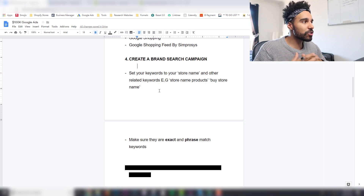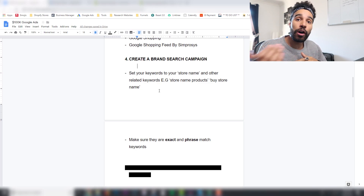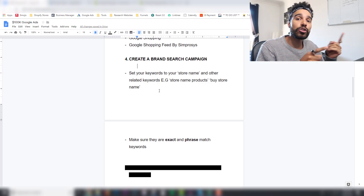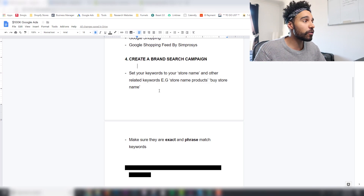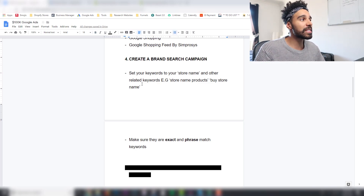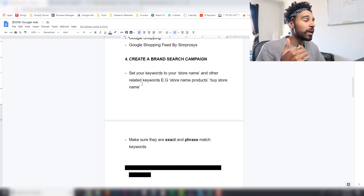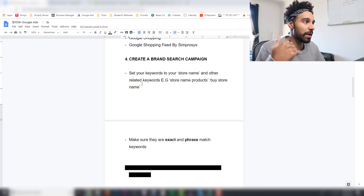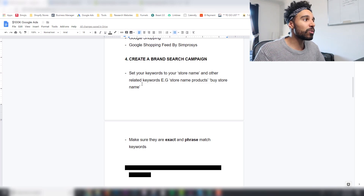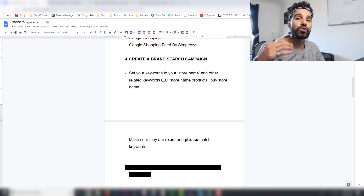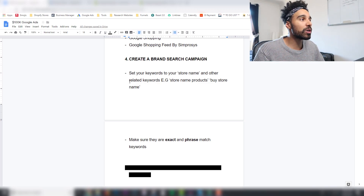A brand search campaign is basically for your store. People who don't convert on Facebook will often search for your store on Google, especially if you've got a winning product. What you want to do is set your keywords to your store name — for example, if your store name is 'Trendy Wow Gadgets,' your keywords would be 'Trendy Wow Gadgets,' 'Trendy Wow Gadgets products,' and 'buy Trendy Wow Gadgets.'